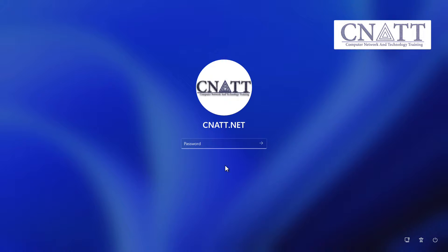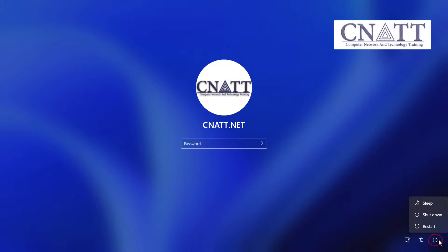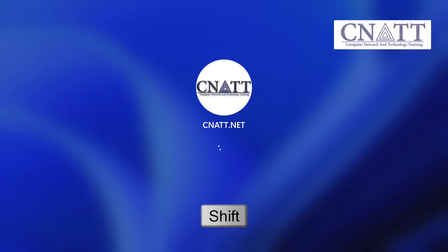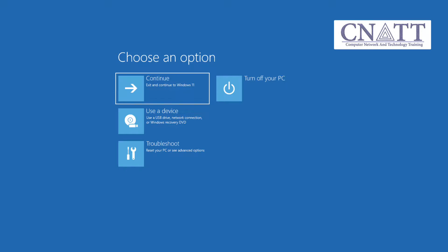If you are on the sign-in screen and you can't sign into Windows, select Power. Press and hold the Shift key on your keyboard and then select Restart. The computer will restart in Windows Recovery Environment.